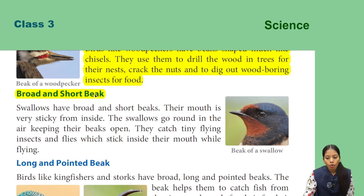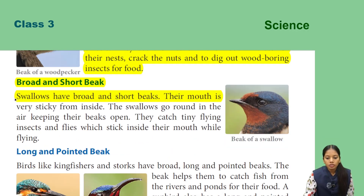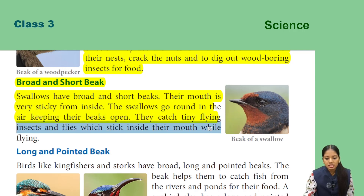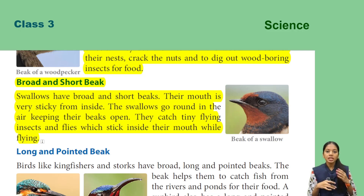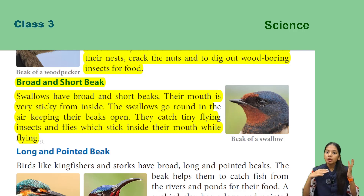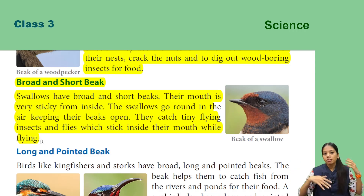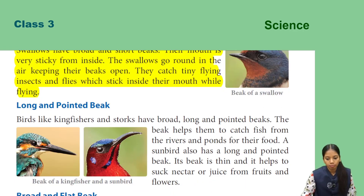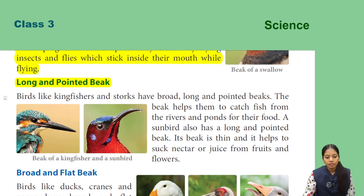Next, broad and short beak. Swallows have broad and short beaks, and their mouth is very sticky from inside. The swallows go around in the air keeping their beaks open, catching tiny flying insects and flies which stick inside their mouth while flying. Swallows have broad, short, and sticky-mouthed beaks to catch insects mid-flight.